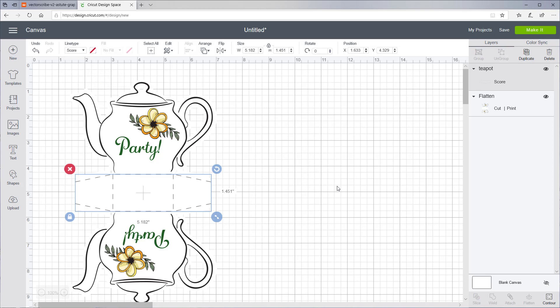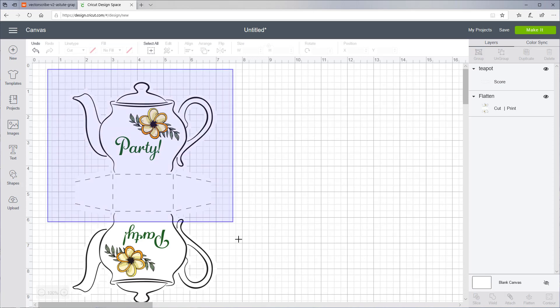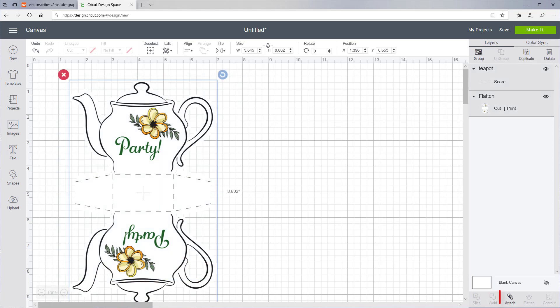Now to keep the score lines with the Print and Cut, we want to select everything and attach it by clicking the Attach button. Now this is ready to make.